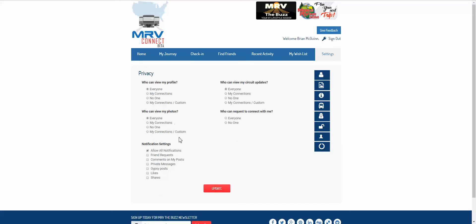So notifications are also included in your privacy settings. You can allow notifications, be notified of friend requests, comments on your posts, private messages, gypsy posts, likes and shares.